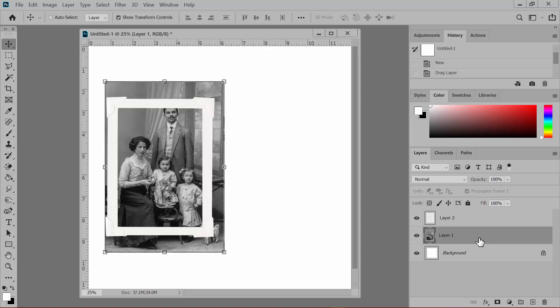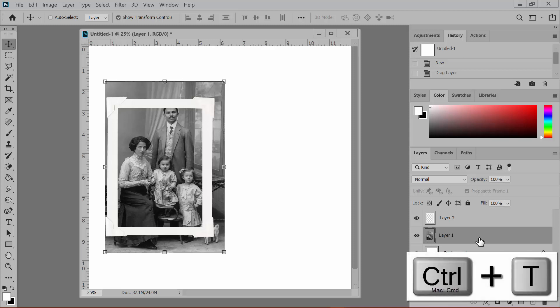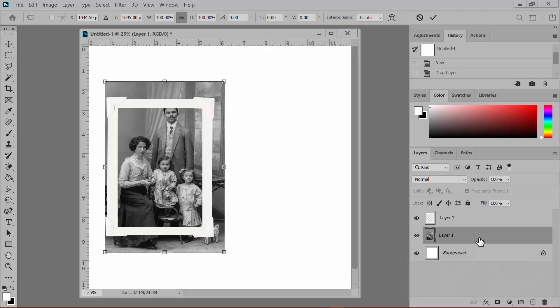Resize and reposition the photo to make it fit into the frame. You can do this by targeting the photo layer and pressing Ctrl-T on your keyboard. On a Mac system, that's Cmd-T. This activates the transform controls. And once you see the bounding box surrounding the photo, you can drag the corner to resize the image.